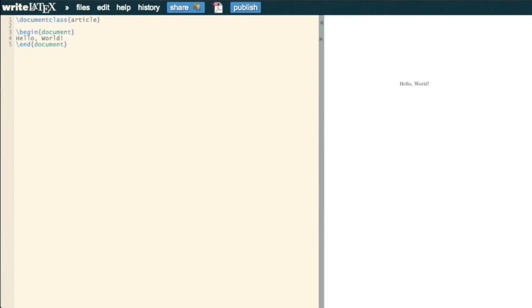In the previous video, we saw how to do a Hello World article, or basic document. Here, I'm just going to show you how to include a title.